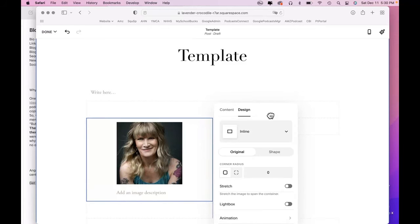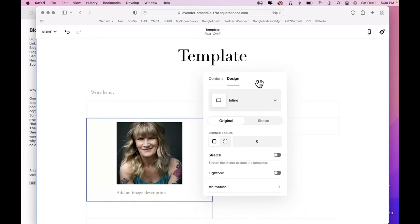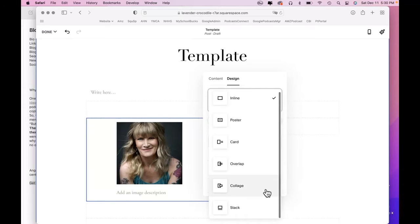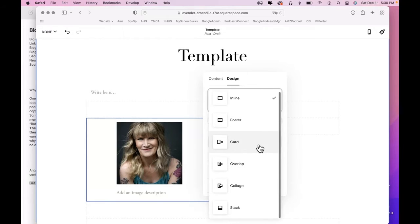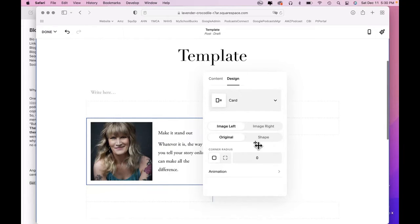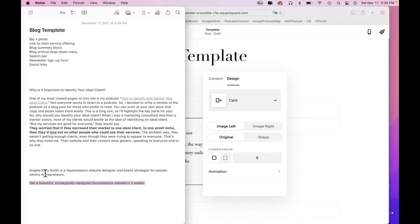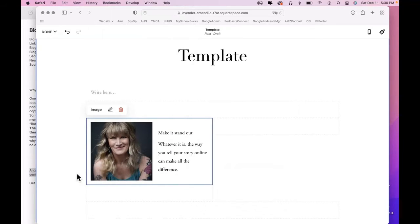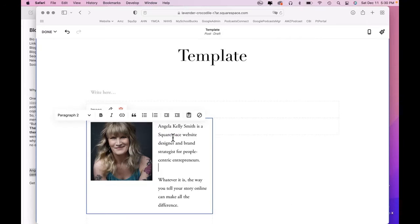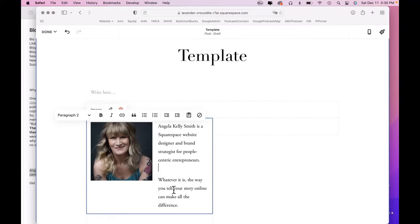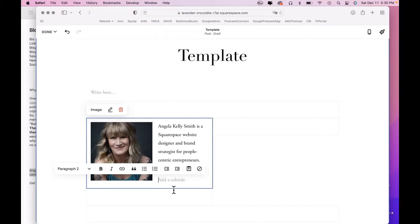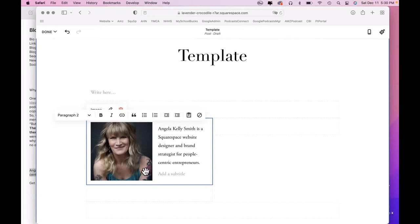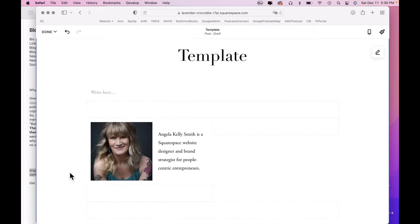Right here under design. And come on, scroll up. There are all of these different options for how you can show an image. We're going to do card. Let's come over. Grab the text. Paste it there. Get rid of that. Get rid of that space. And there we go. That looks nice.